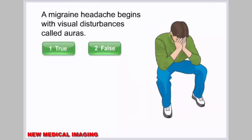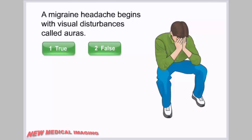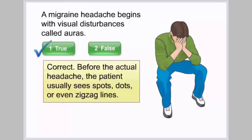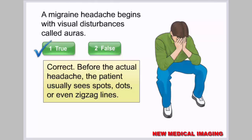A migraine headache begins with visual disturbances called auras — true or false? Correct. Before the actual headache, the patient usually sees spots, dots, or even zigzag lines.